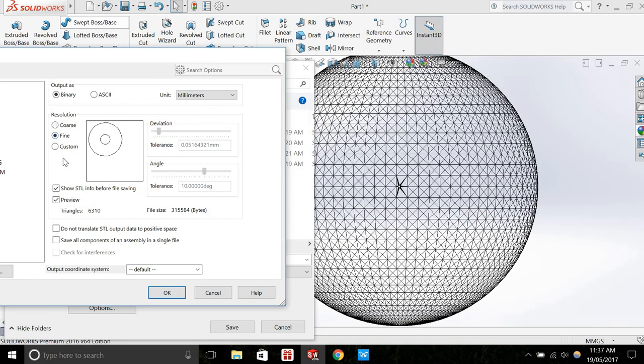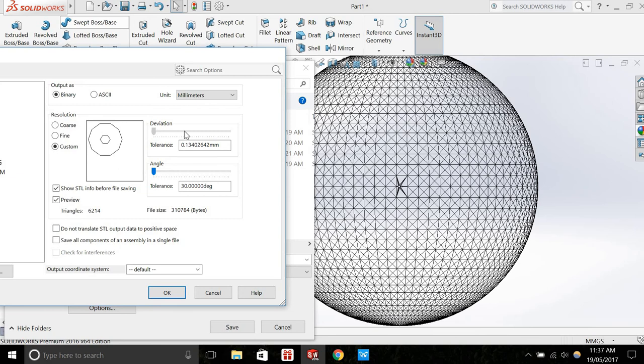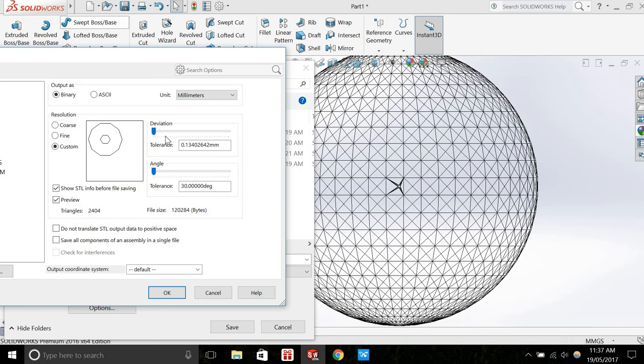And fine is a bit better. But if we go into custom, we have even more control. We have these two sliders called deviation and angle. So I'll set them both to the coarsest resolution.